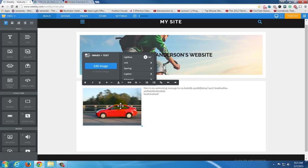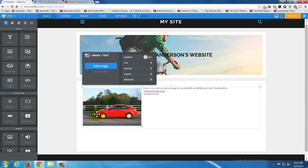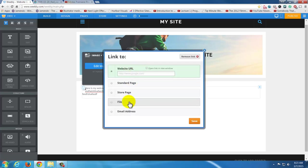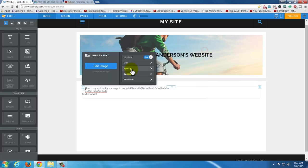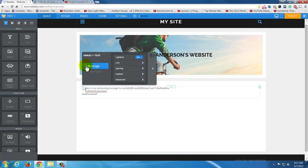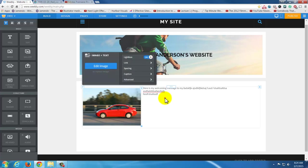When I click on this image, I have options: I can edit image, crop, rotate, and change effects. I can turn lightbox on, which is really useful — I'll show you that in a second. I could link it to another website, a file, or an email address. I also have spacing options like adding a border, and there's an advanced section with gallery options.